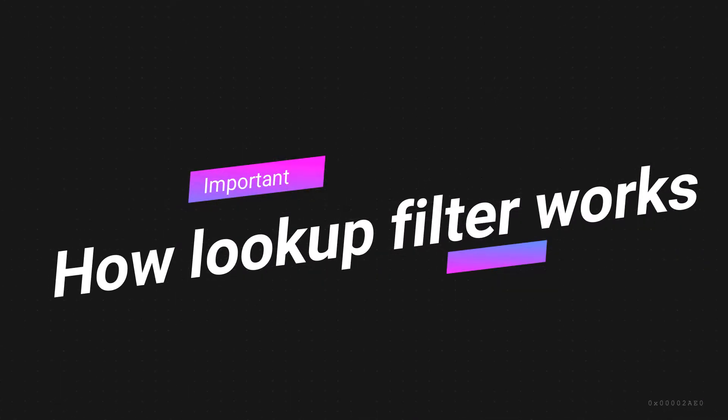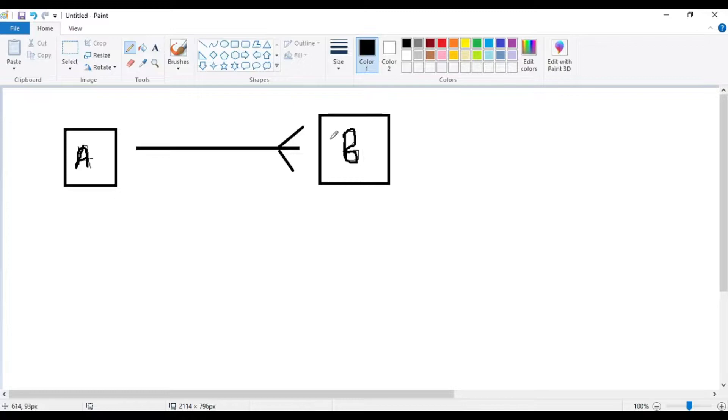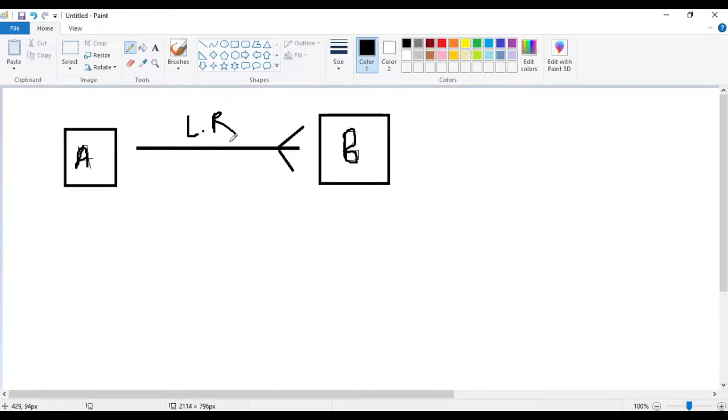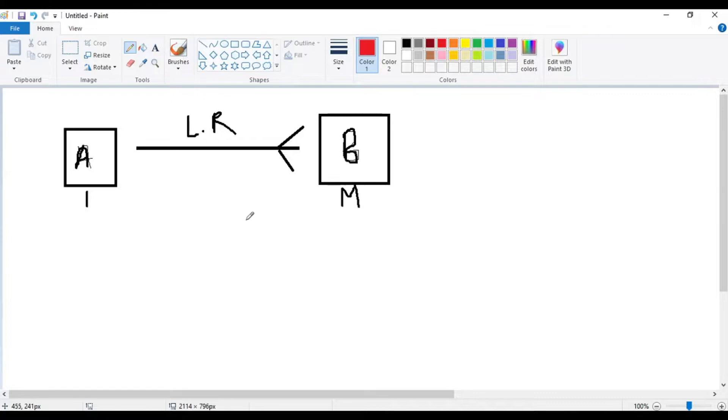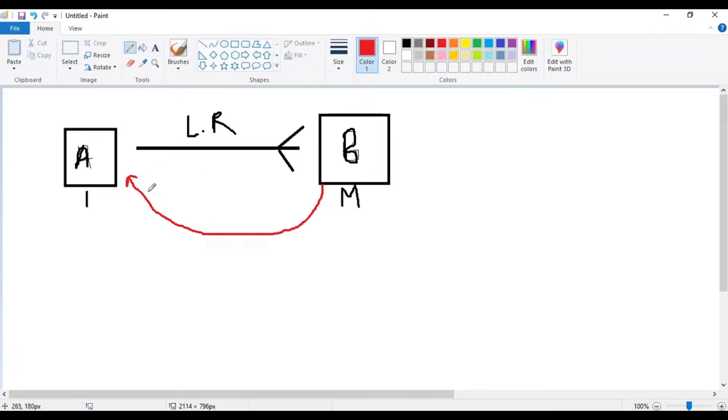We would be visualizing an example. These are two custom objects, object A and object B, and there is a lookup relationship between the two. A is on the one side object and B is on the many side object. So what does a lookup relationship do?